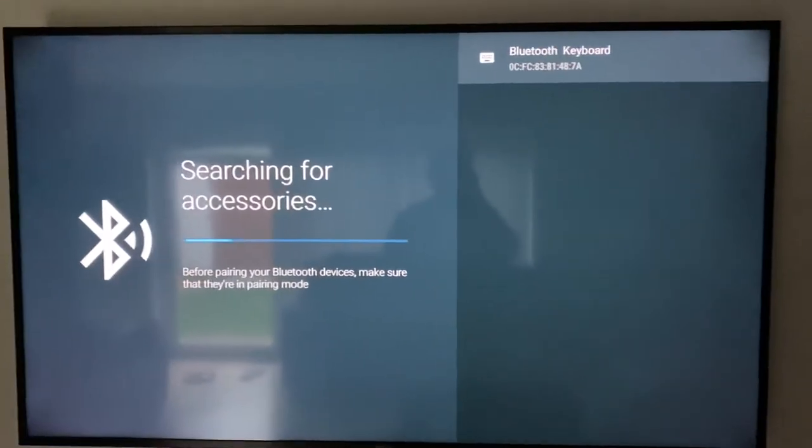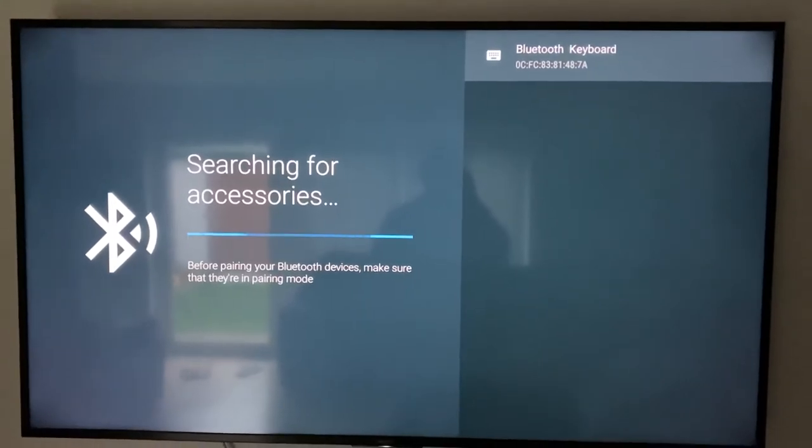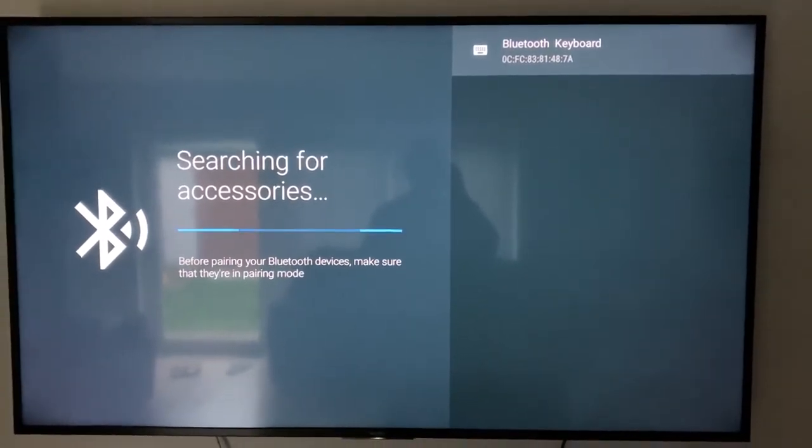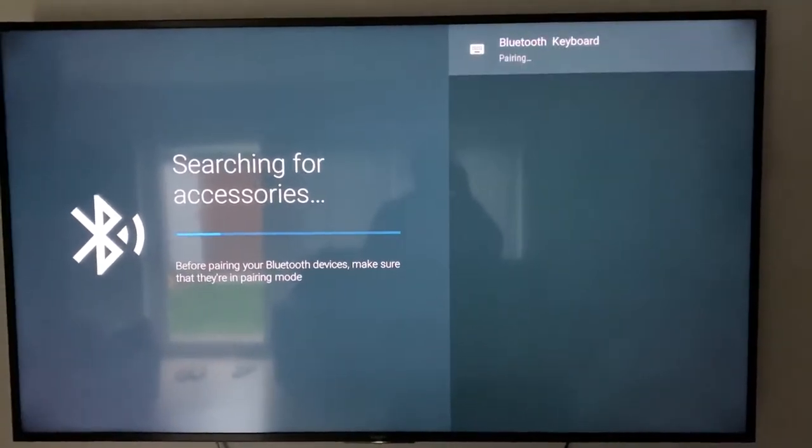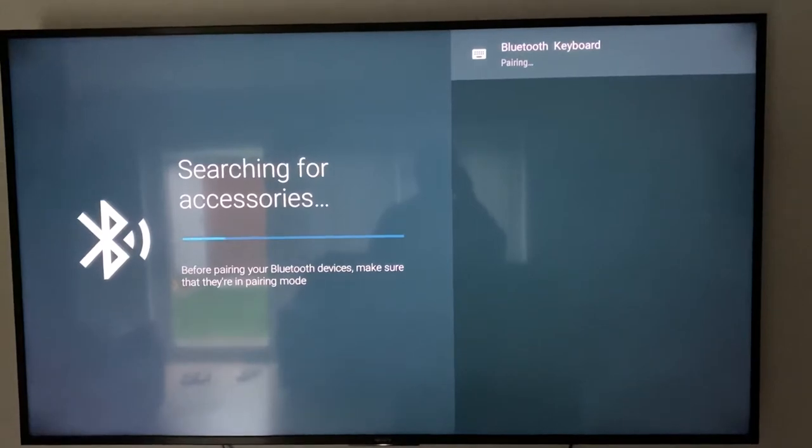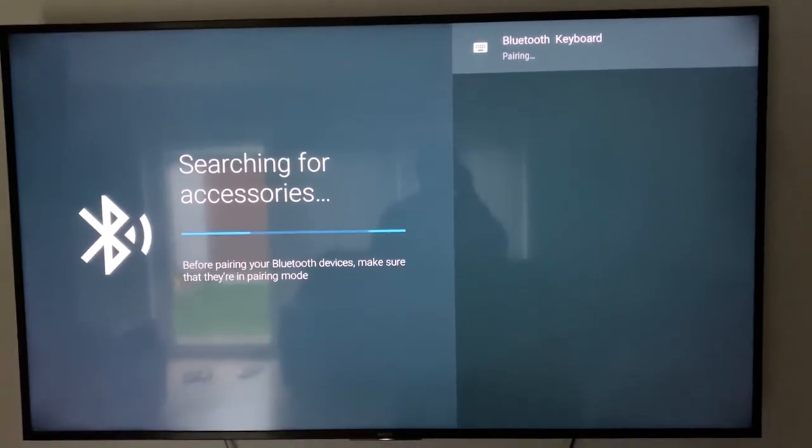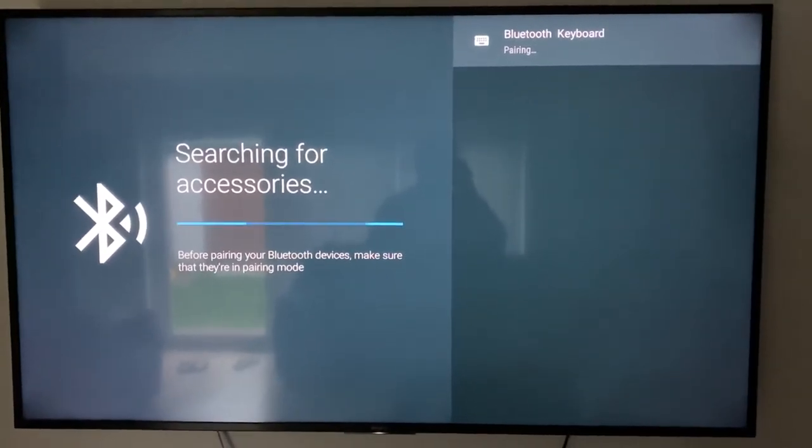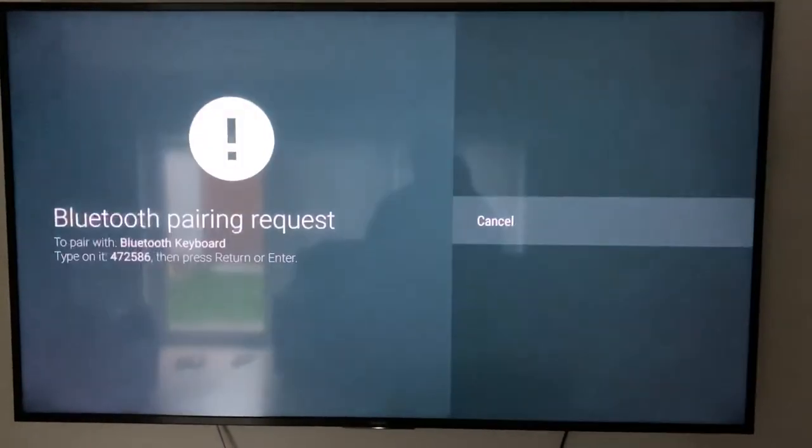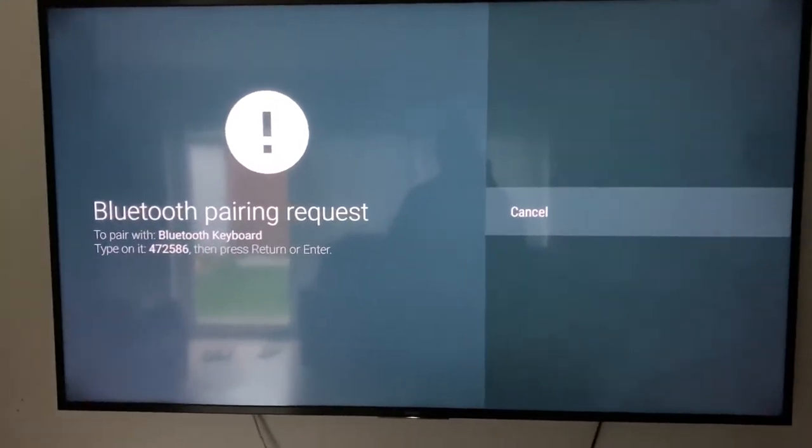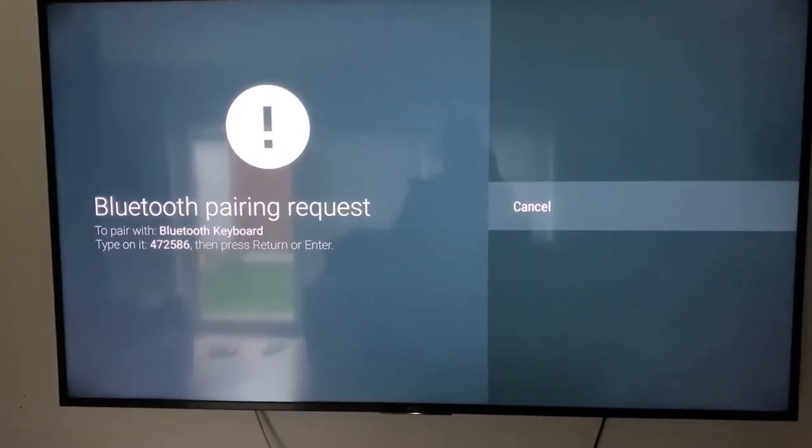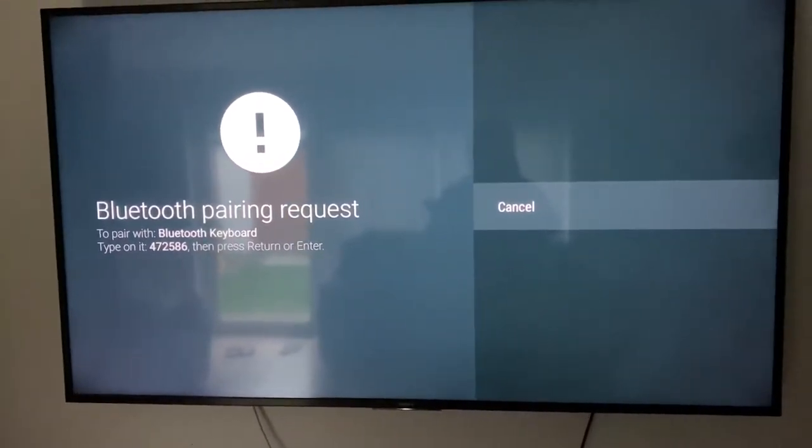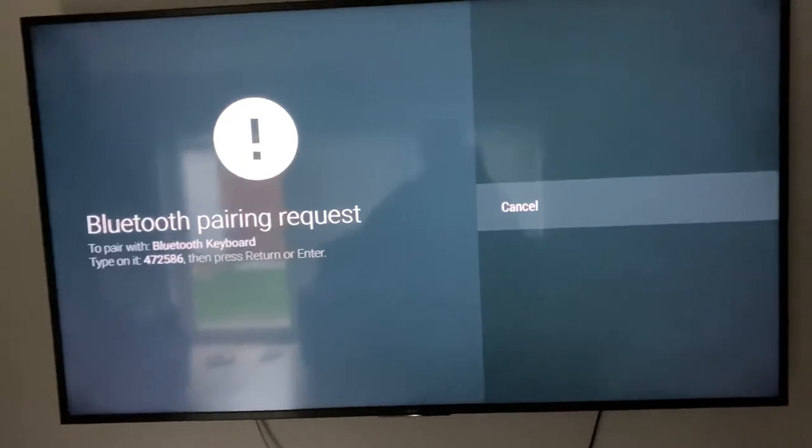On the same time on the TV, as you can see, the keyboard settings are coming. It is asking for connecting, so it's pairing now. Once it's pairing, it is asking to type the number on the keyboard so it can get connected.